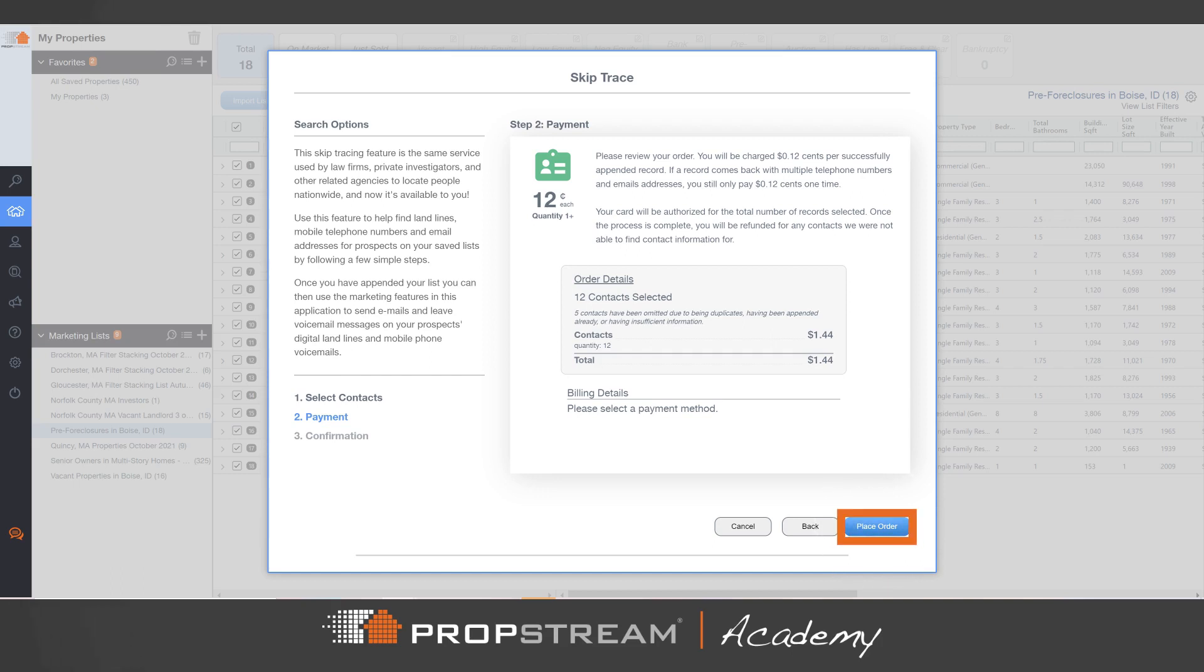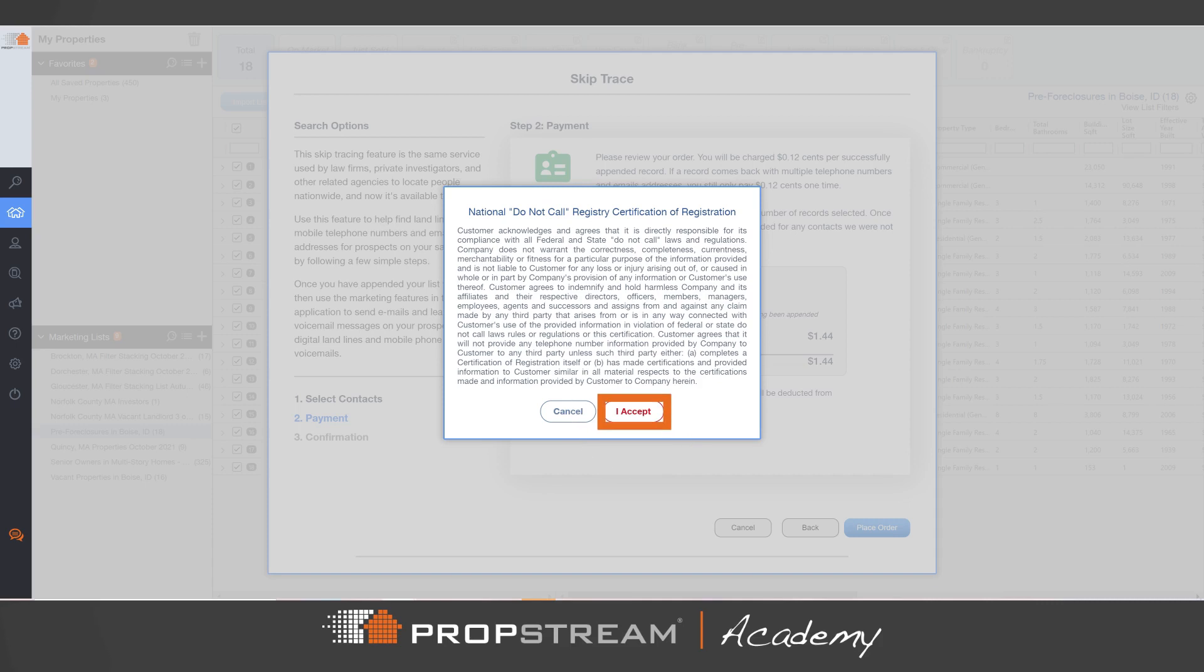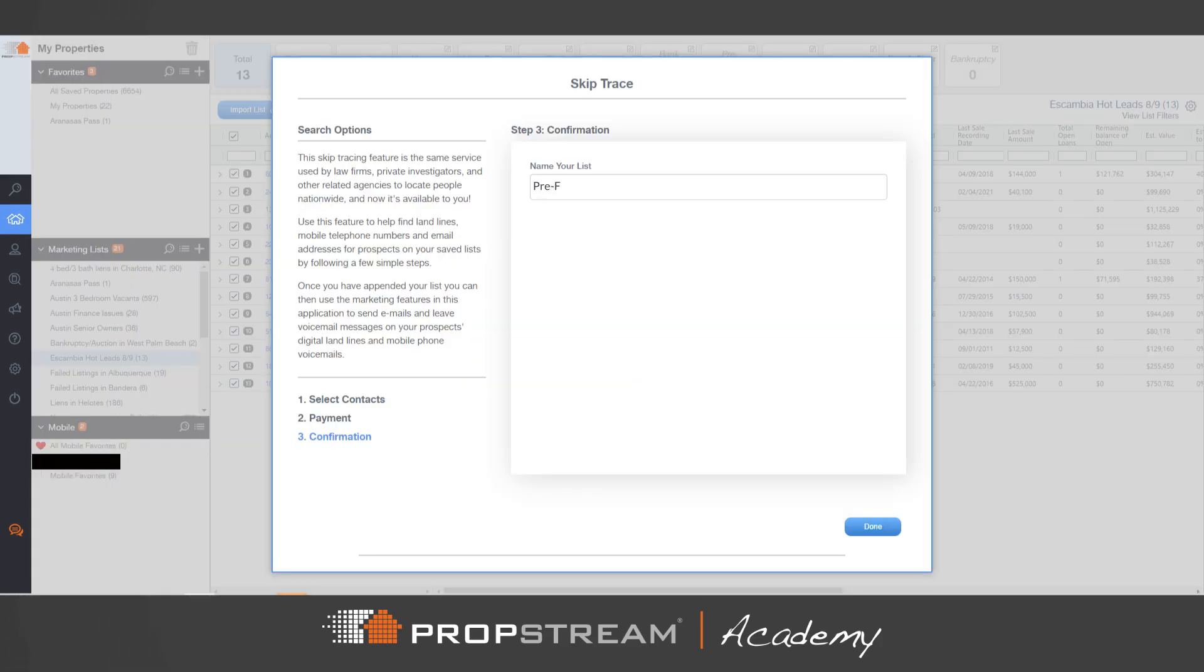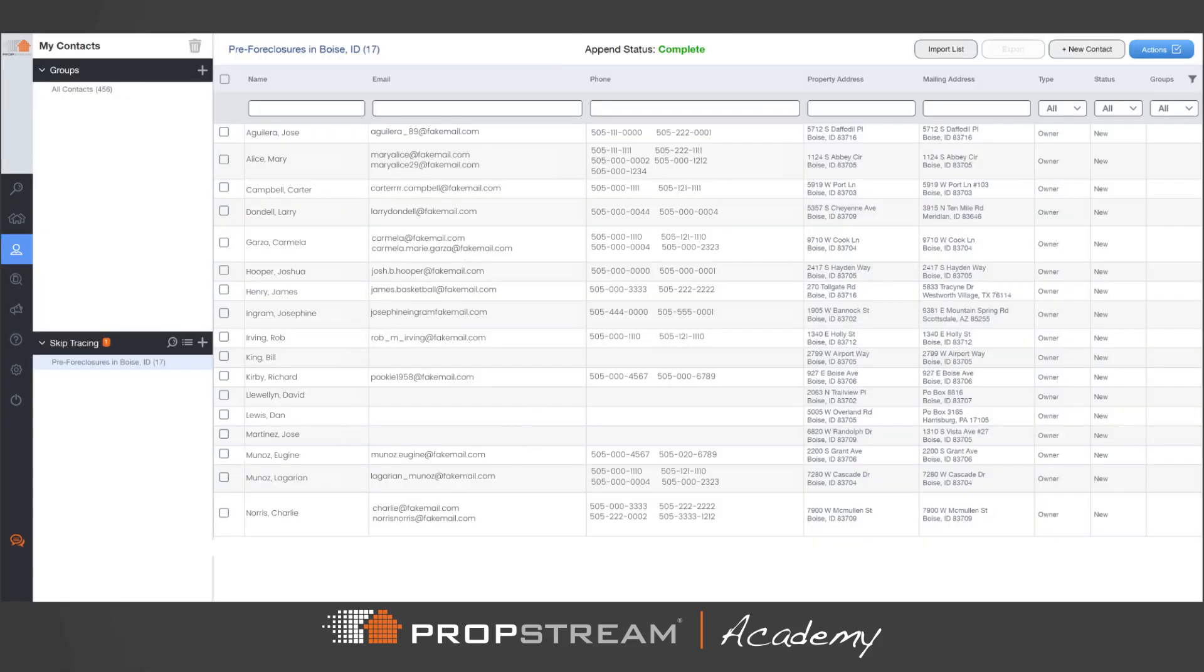Confirm you will accept and follow the national Do Not Call laws and regulations before naming your skip trace list. Once that's done, you can view successfully skip traced lists within the Contacts section.